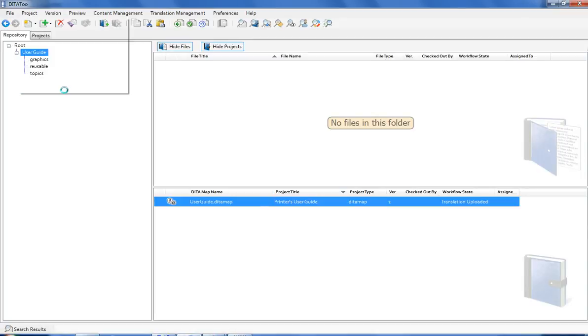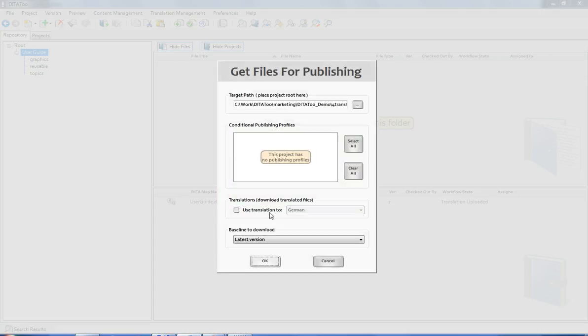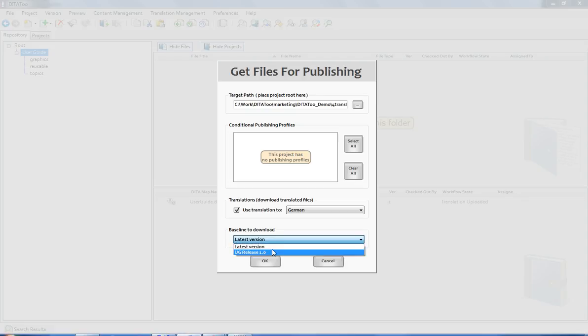If I publish through a third party publishing engine and want to download the project from the repository, I can also choose in which language the project should be downloaded. And of course, here, I can also choose between downloading the current version of the project and the baseline.